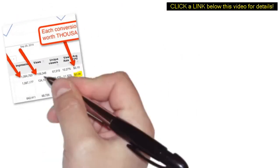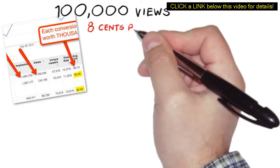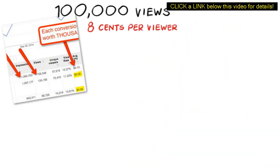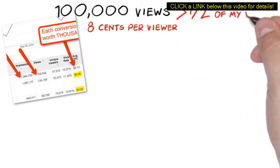As you can see, this campaign is getting well over 100,000 views and only costing 8 cents per viewer, who then goes on to watch more than half of my video.